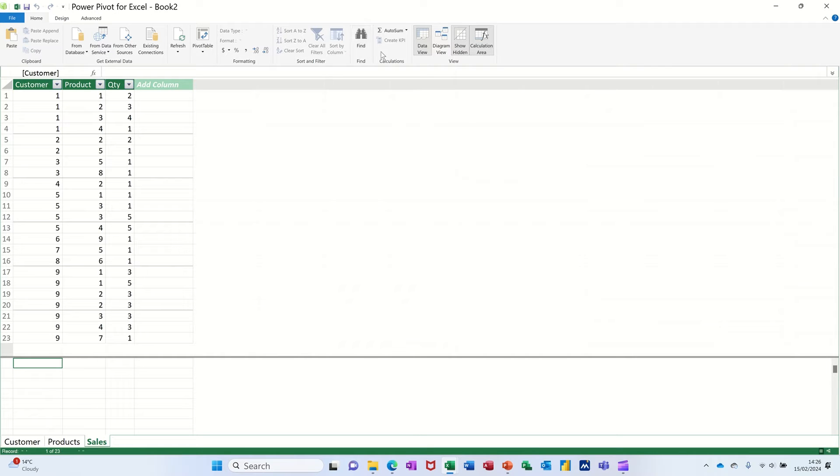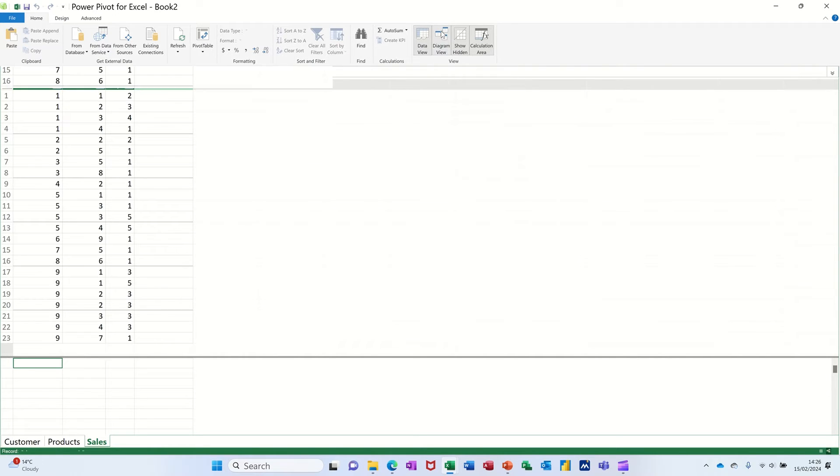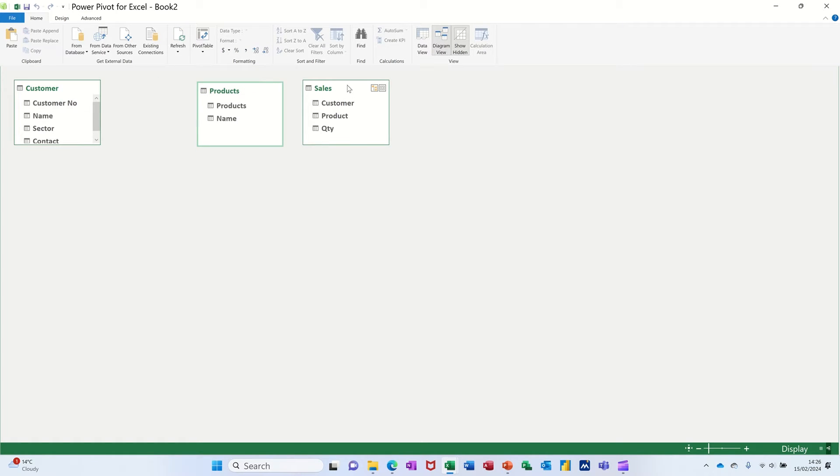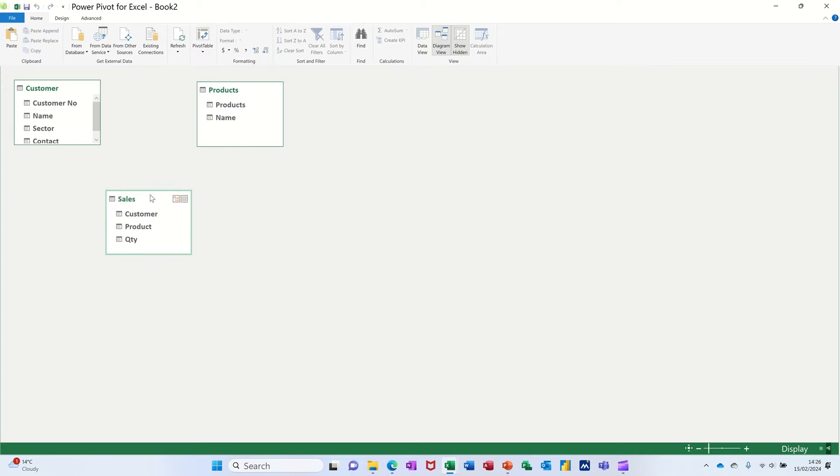Now what you can do is go over to this side where it says view and click on diagram view which you'll then see. This looks very similar to Microsoft Access. You can just move these around. But this is where you can create the relationship.